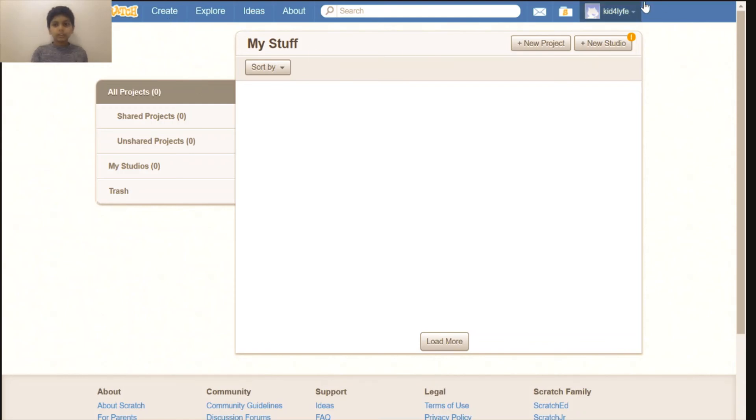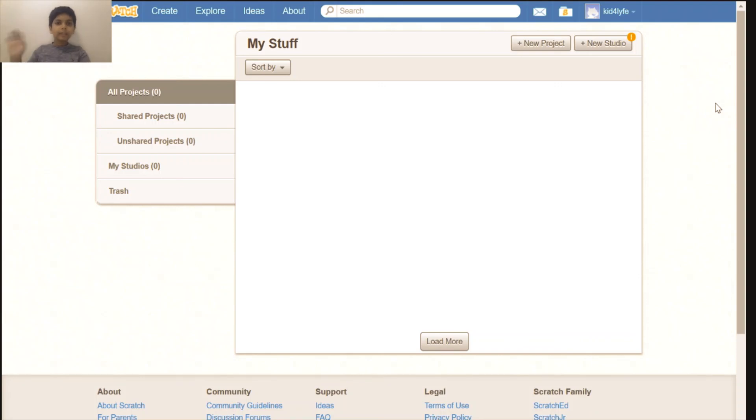So this is just a small overview of Scratch. In the next video we will learn basic programming in Scratch. See you then, goodbye.